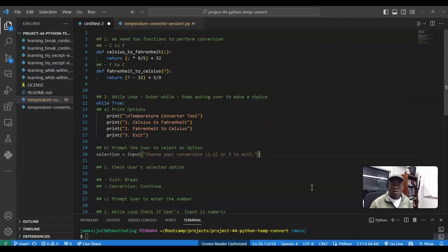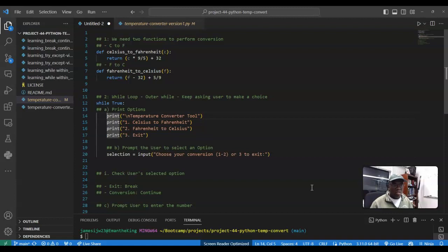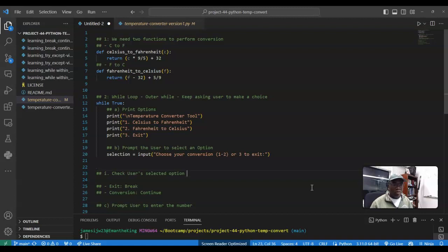All right, so what we're going to do is if, and again, this needs to be indented as well. Boom, okay, so that's B.